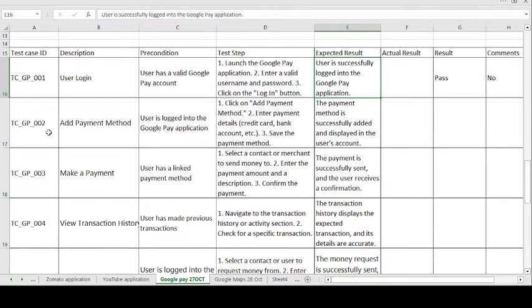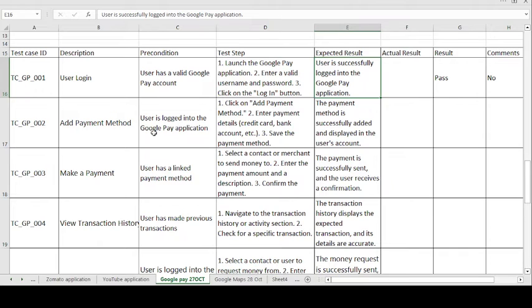The next test case is TC-GP-002, the second test case: Add Payment Method. This describes how to add a payment method in the application. The precondition is: user is logged into the Google Pay application.